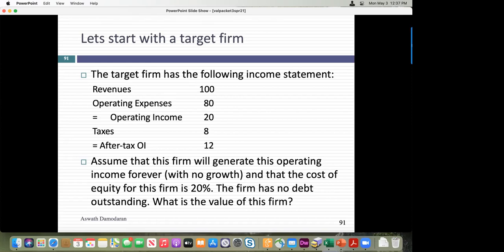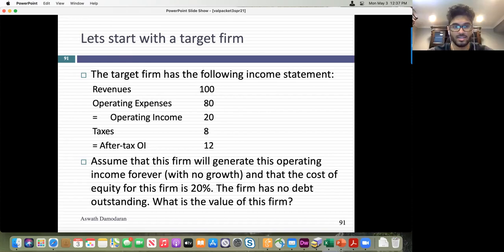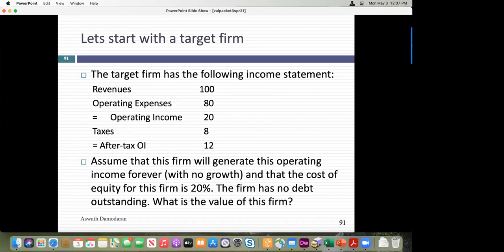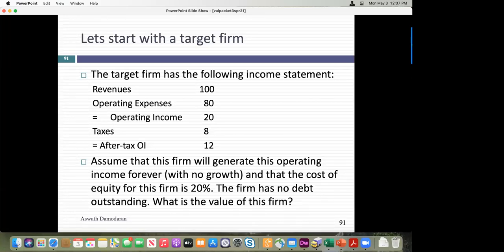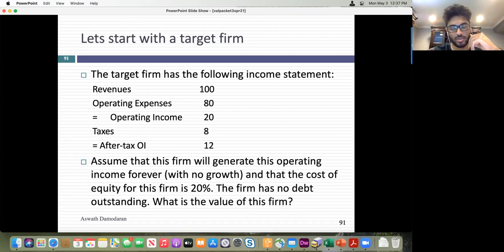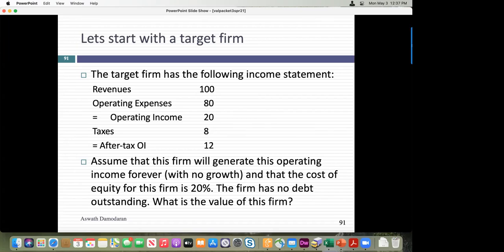Tell me what you put in the numerator — the 12 million after-tax operating income. Why? Because there's no growth, so there's no reinvestment. The after-tax operating income becomes free cash flow to the firm. Discounted back at 20% forever — it's a perpetuity — gives 60 million.